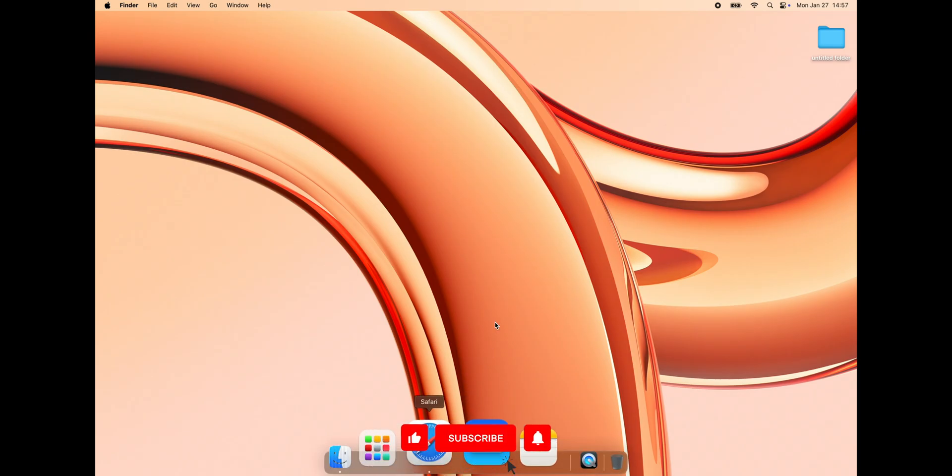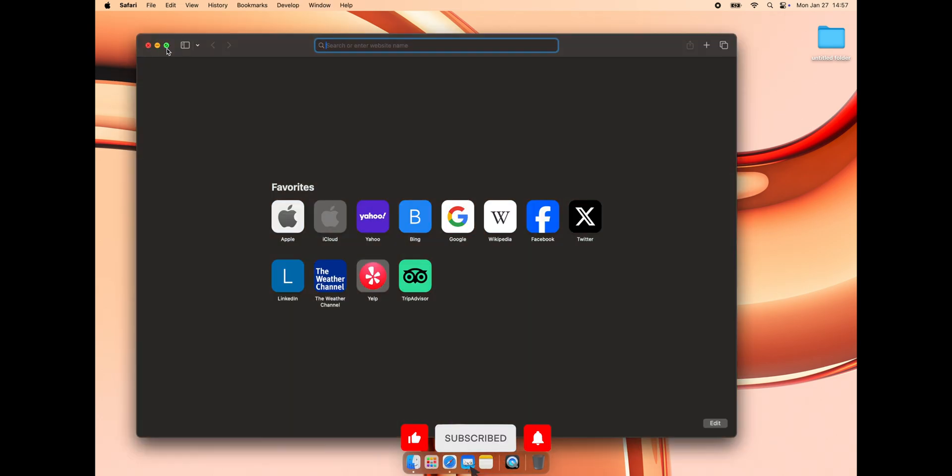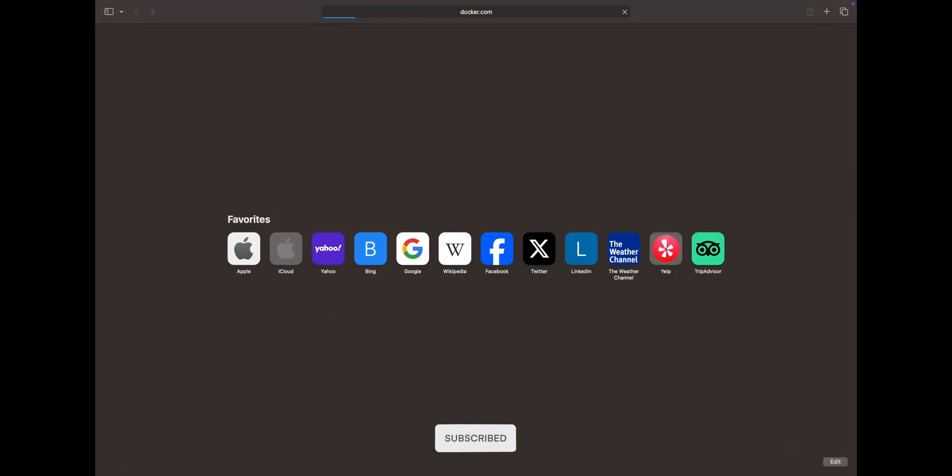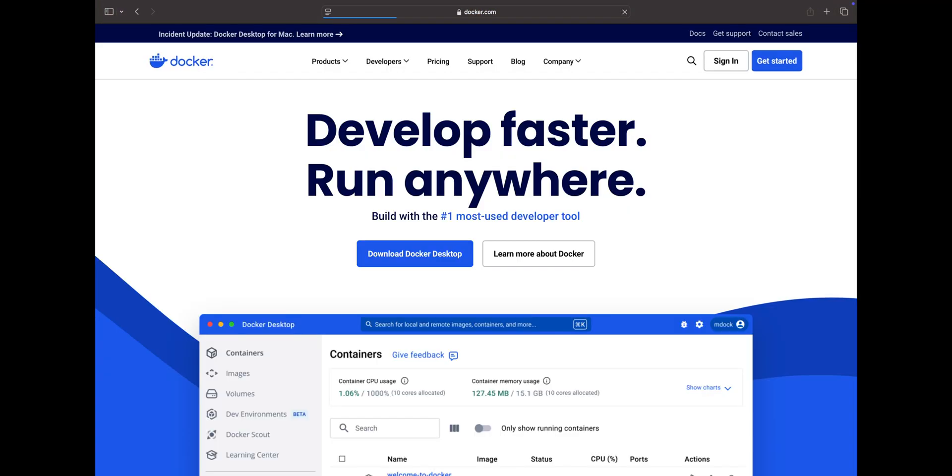Let's get started by installing Docker first. Go to the official Docker website and download the installer according to your computer's requirements.